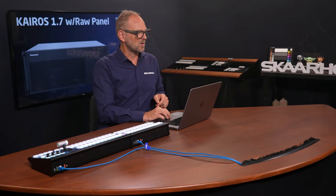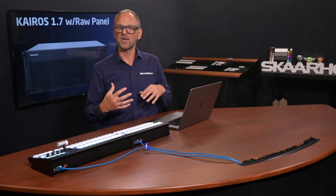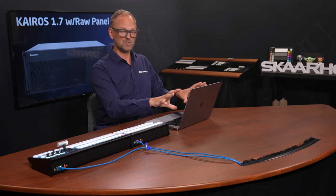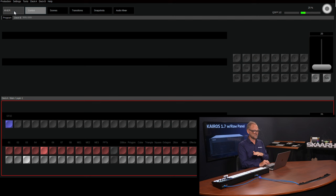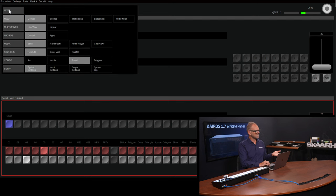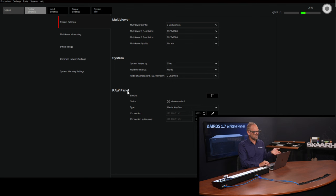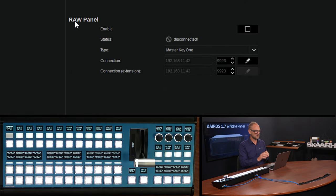So what I want in this video is to show you how K-ROS Creator, the UI we are looking at here, can find these panels. You will enter into Mixer, into the menu, choose Setup here, and in System Settings, which is where you probably end up by default, you see RAWPanel section is now added to K-ROS 1.7.